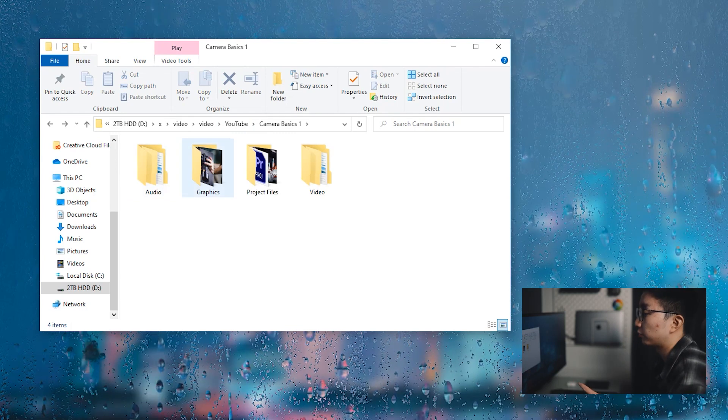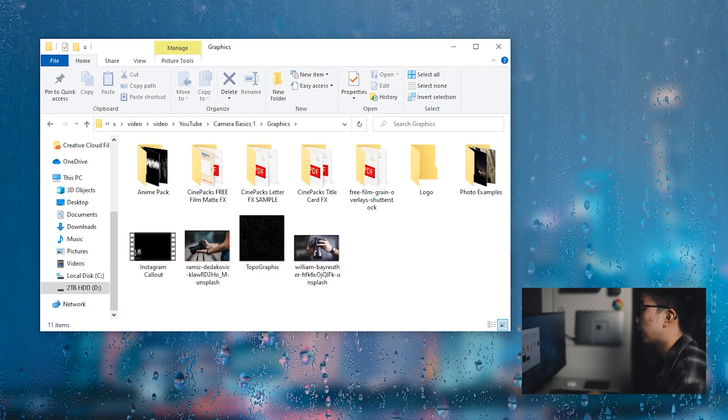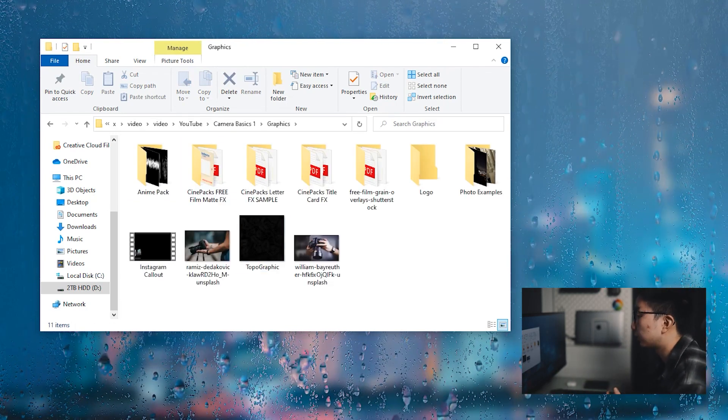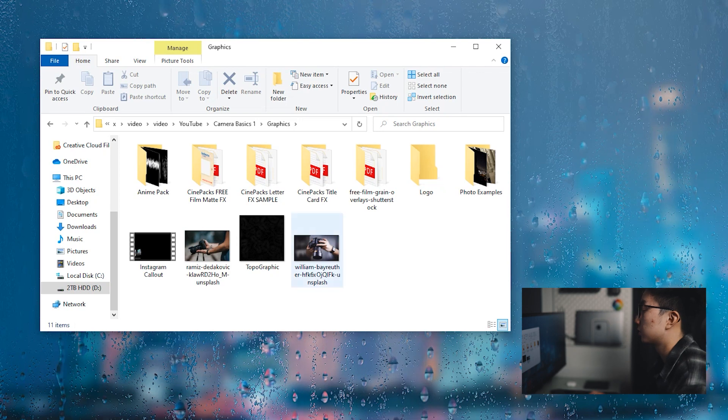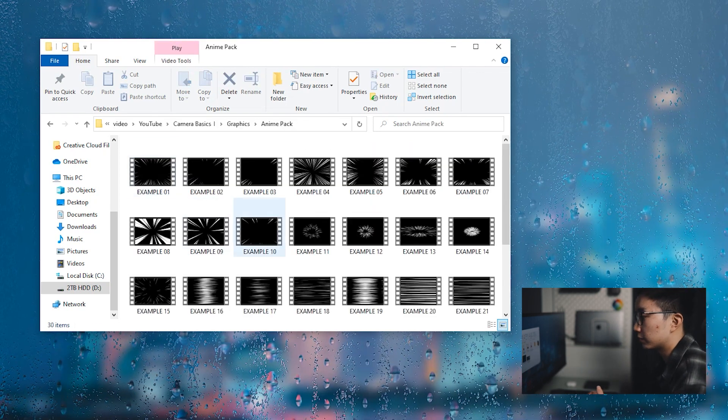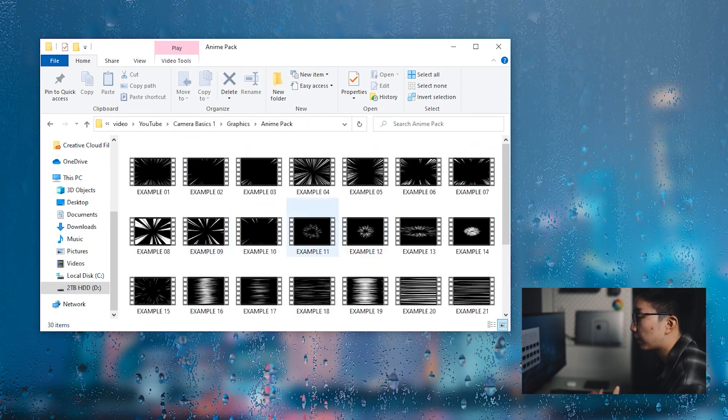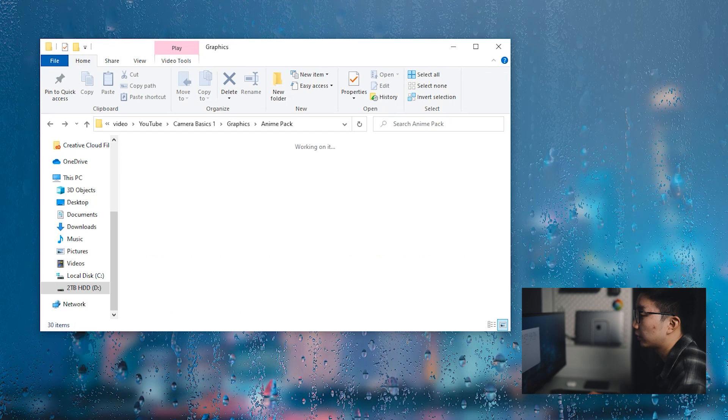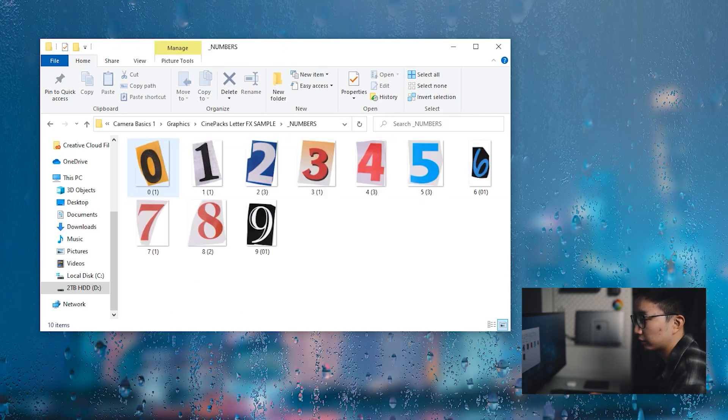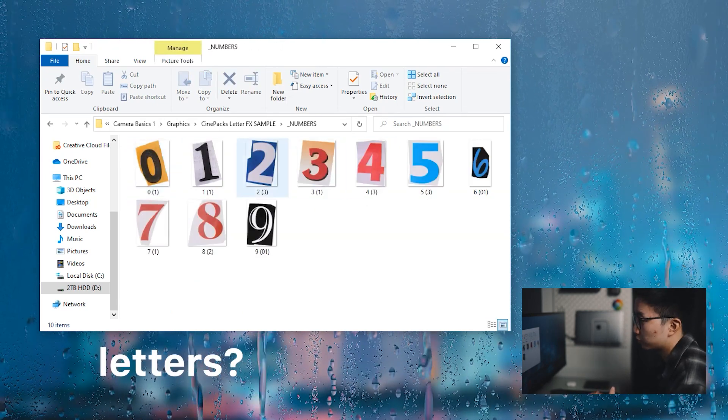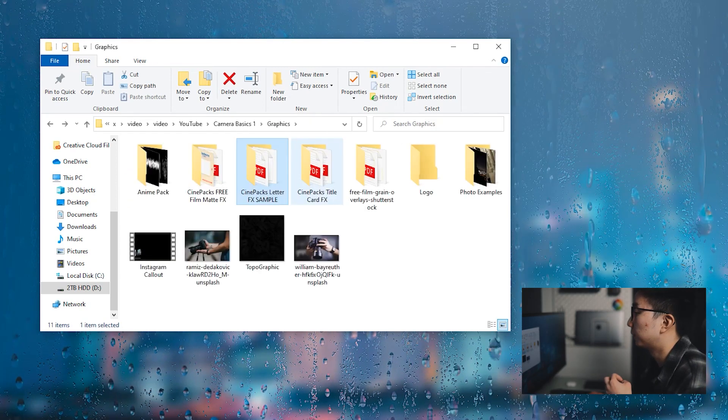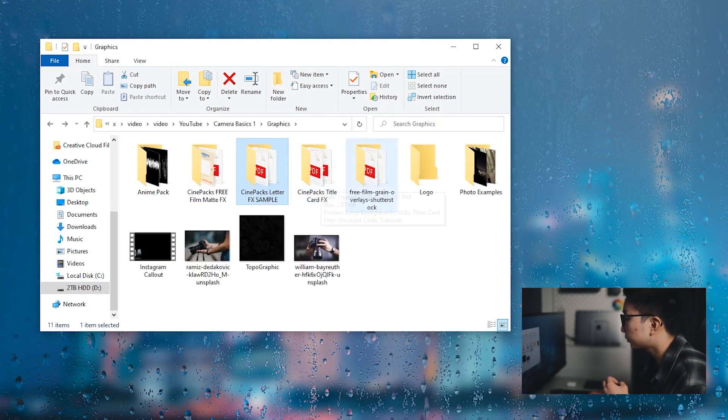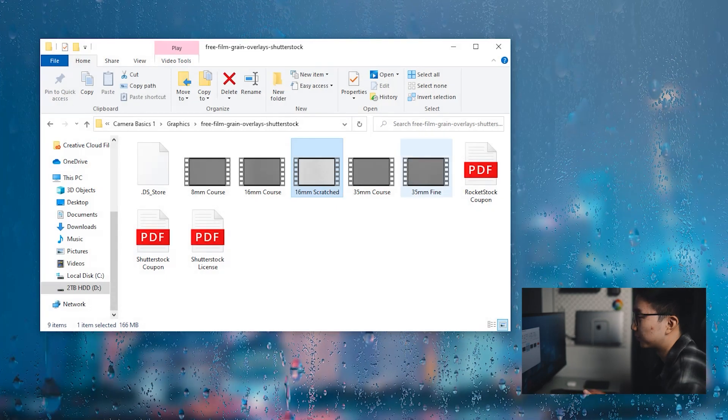So moving one over to the right, this is my graphics folder. So anything graphical related, I would drag that into here. So things such as, I have this anime transition pack that I downloaded. I have these letters. Yeah, I use these letters for the intro for that video. I have some film grains. So just anything graphical related.